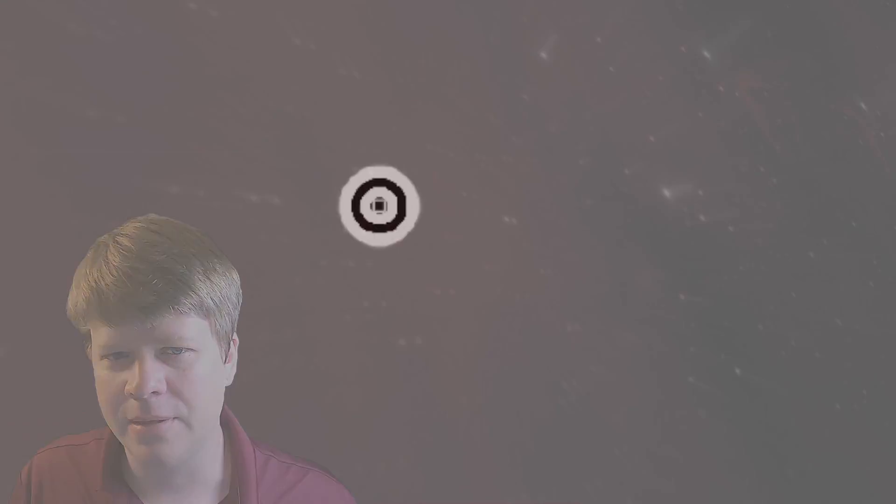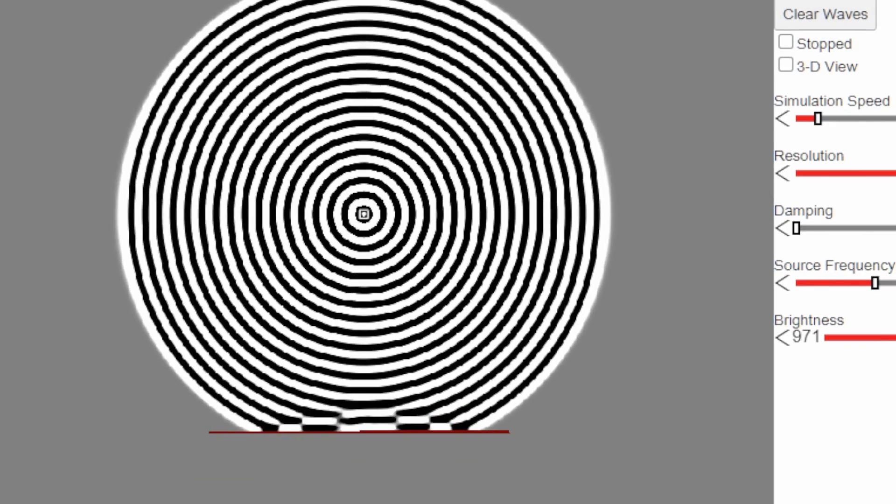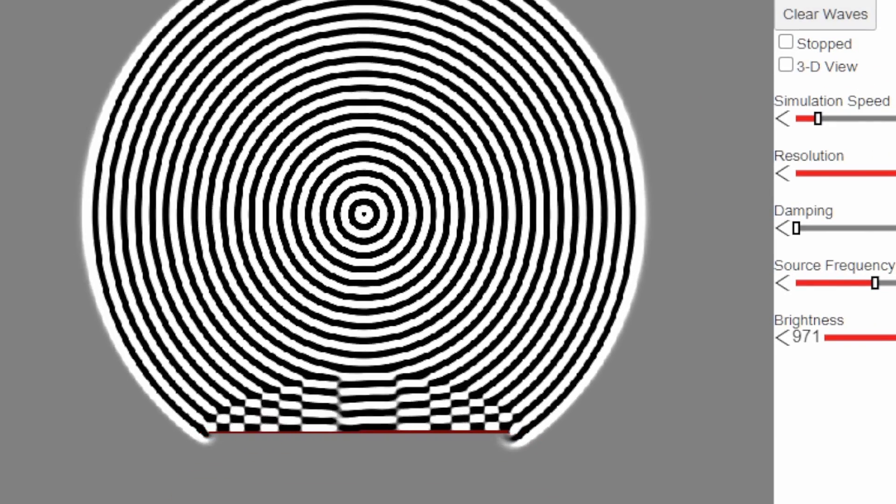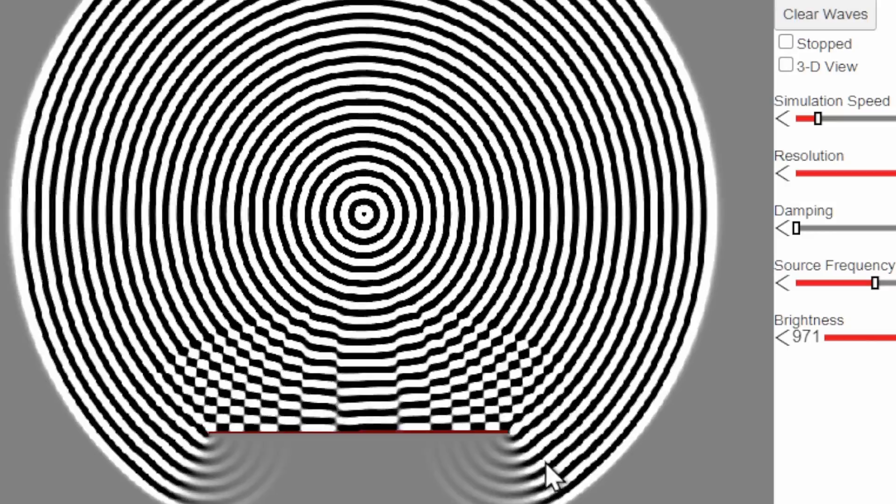This pulsating thing in the middle represents a light source emitting light in all directions. The white are the peaks of the wave and the black are the troughs. The red line is an obstacle.